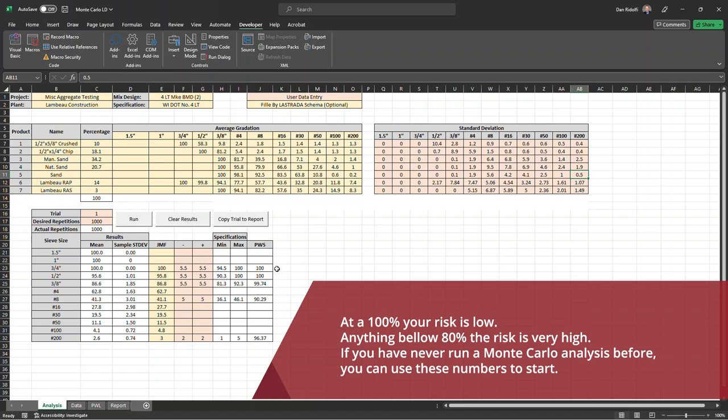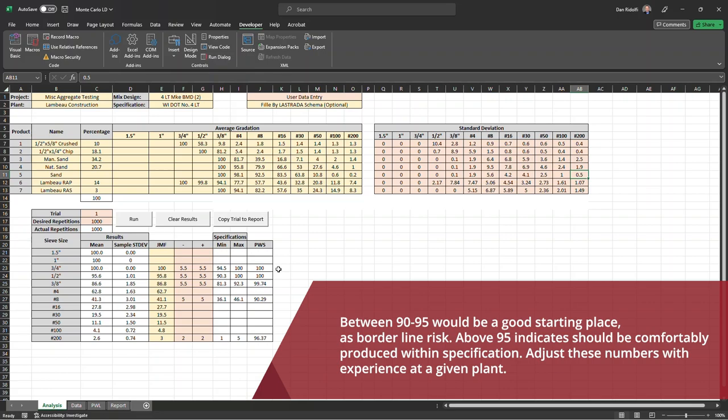And then based on your experience in using a tool like this or using this tool specifically and your own production experience, you can set appropriate numbers here for what is an acceptable percent within spec or risk tolerance. Anything between 90 and 95 would be a good starting place as being sort of borderline risk. If you don't have that experience, anything above 95 should be pretty comfortable to be produced in specification in production. So maybe start with those numbers. And as you use the tool and you get your own experience together with that tool, you can find appropriate numbers for your plant.